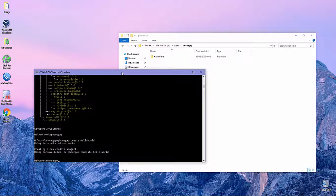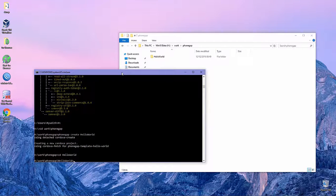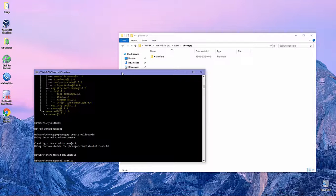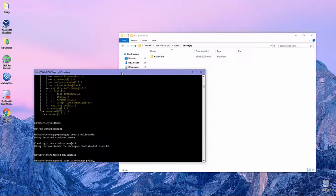Next we enter that directory named phonegap. This is our testing project directory.